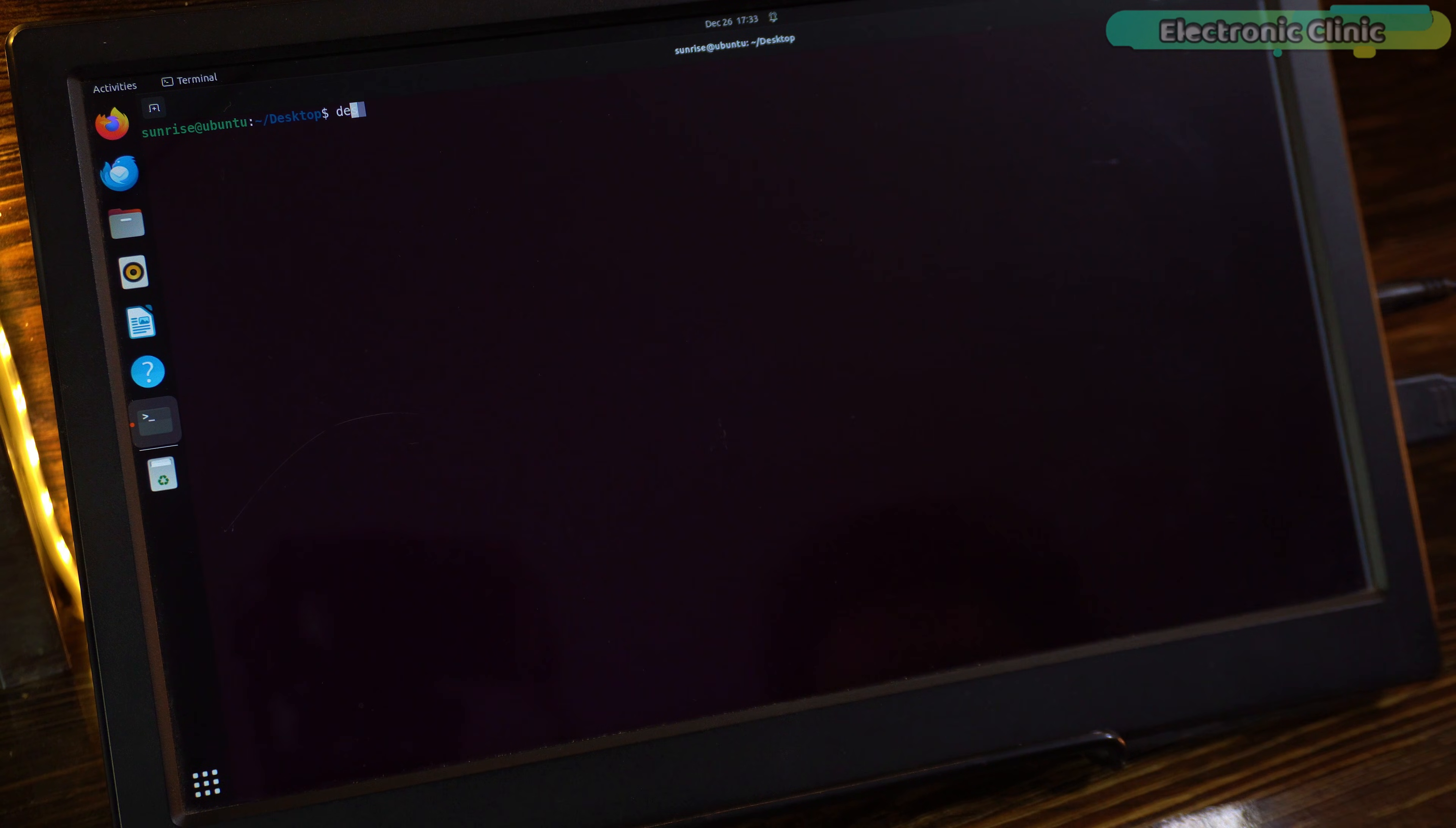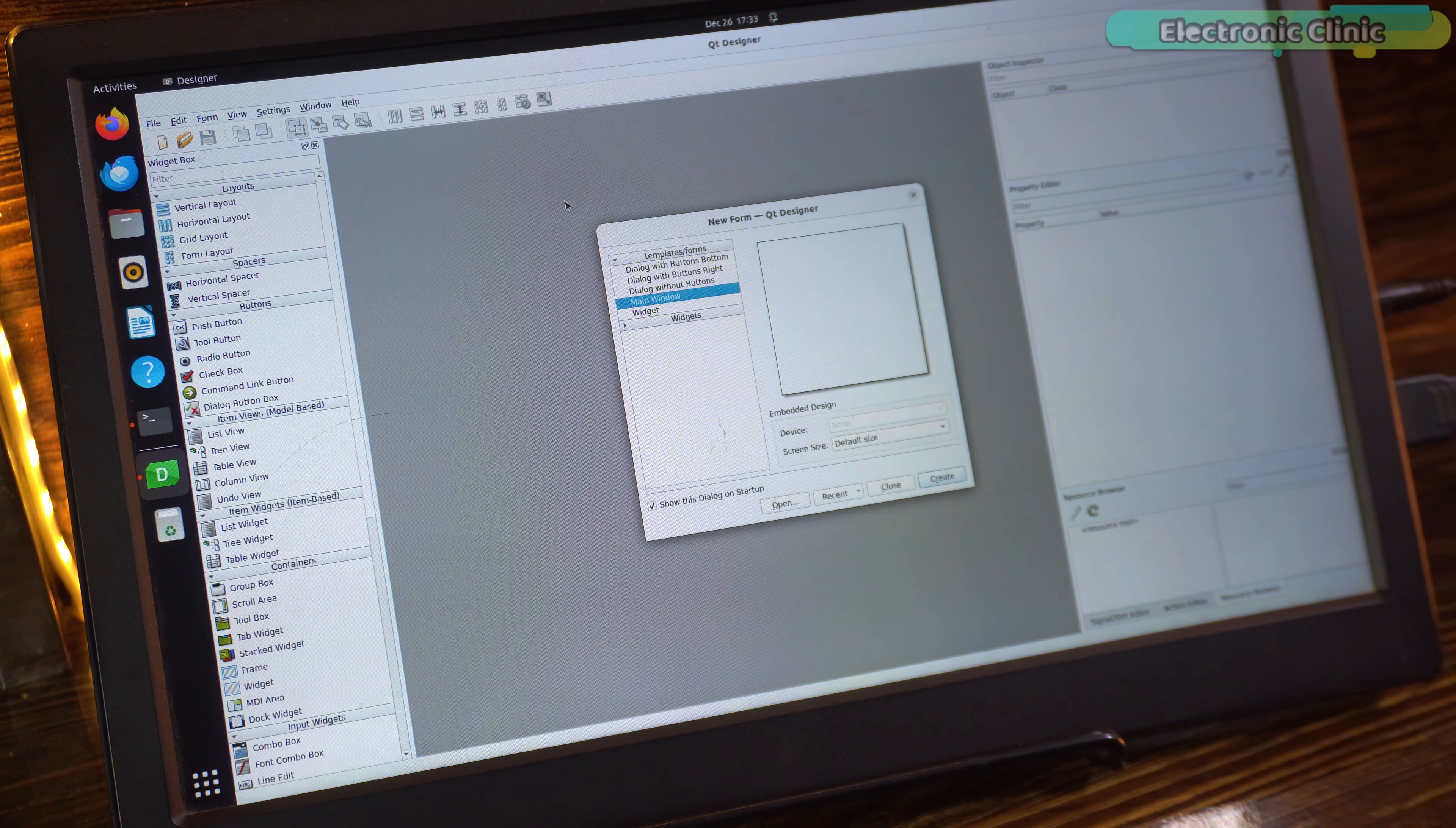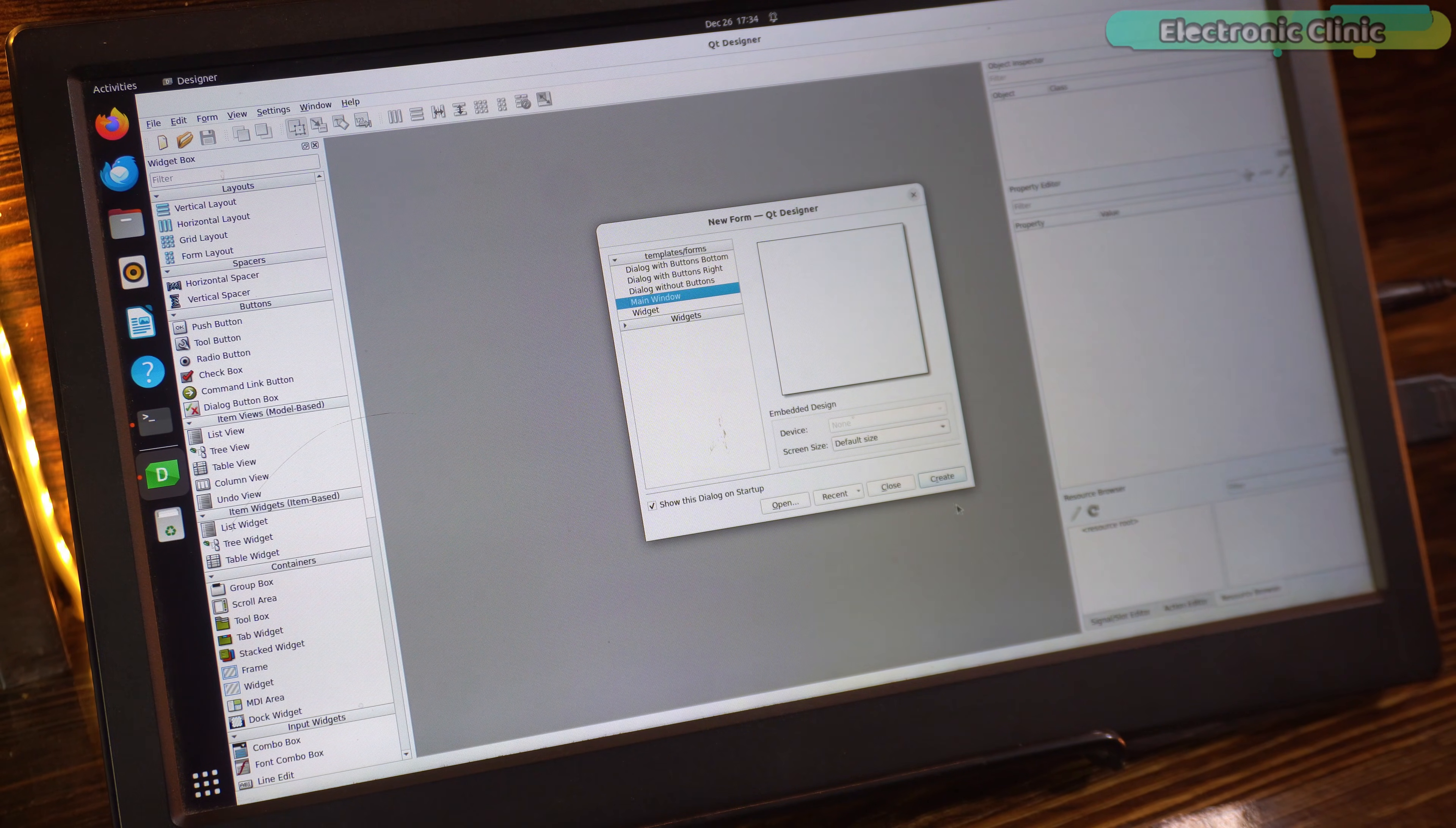Anyway, while the terminal is open, type designer and press enter. This will open the Qt Designer tool, which we will use to visually create our graphical user interface. In the new form dialog, select main window and click create.